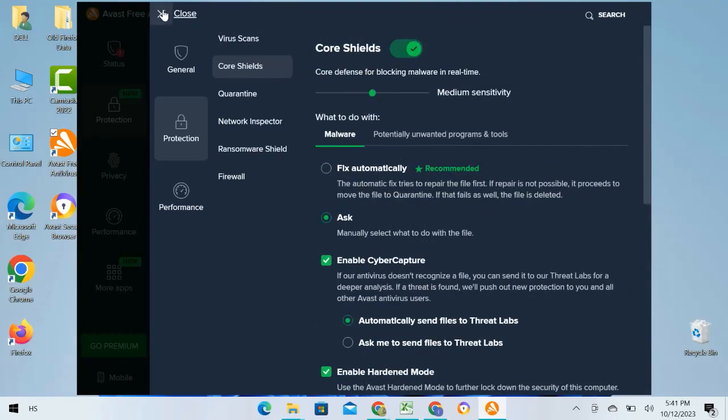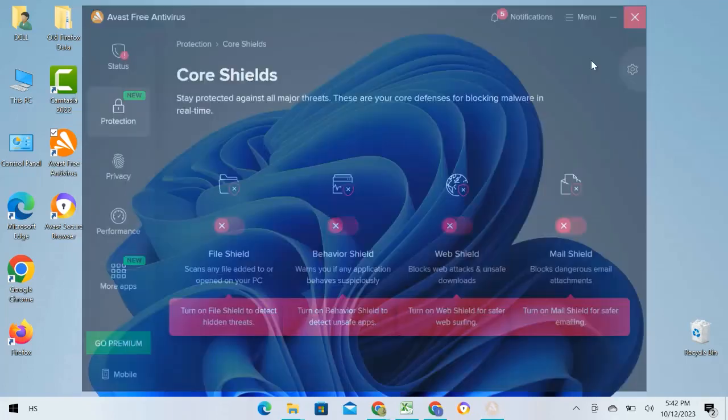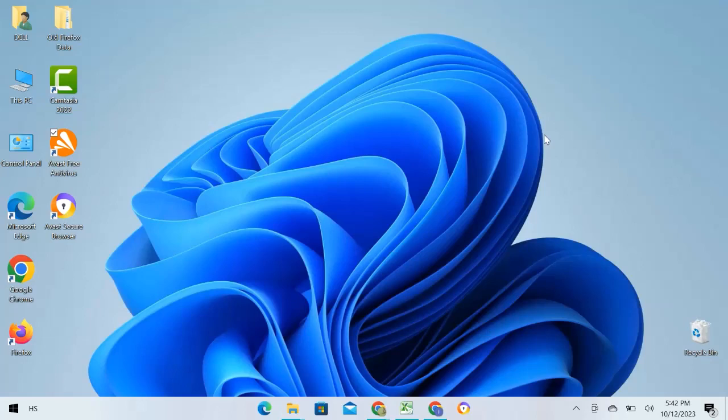When I close the tab, you can see all the shields are turned off. I will close this tab too. This is how you can deactivate the Avast antivirus program. I hope this video is helpful for you. For more information, please subscribe to our YouTube channel and thank you for watching.